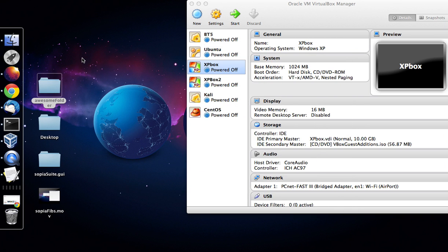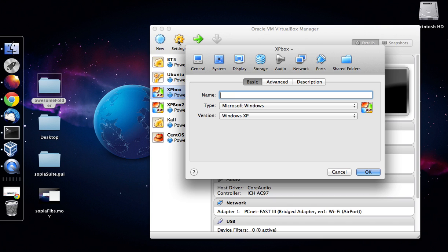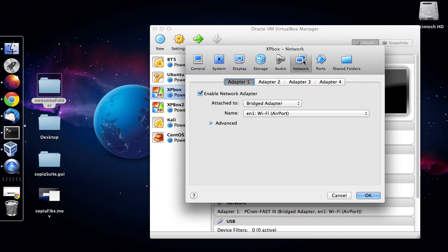So the first thing you want to do is go into the settings in your virtual machine, go over to the network, make sure the network is set to bridged adapter.